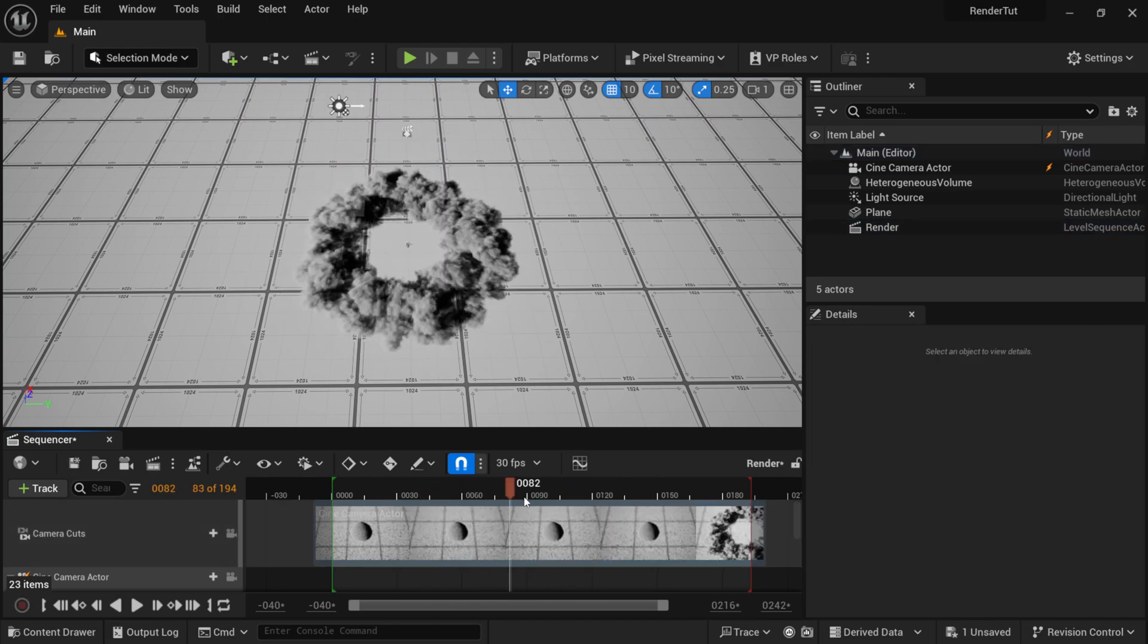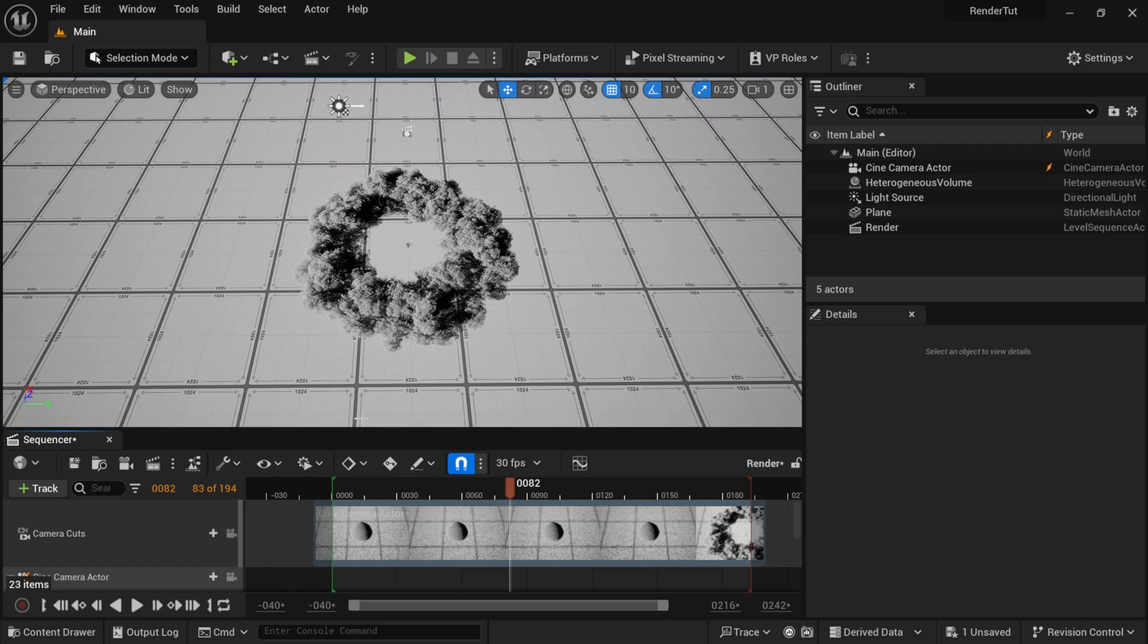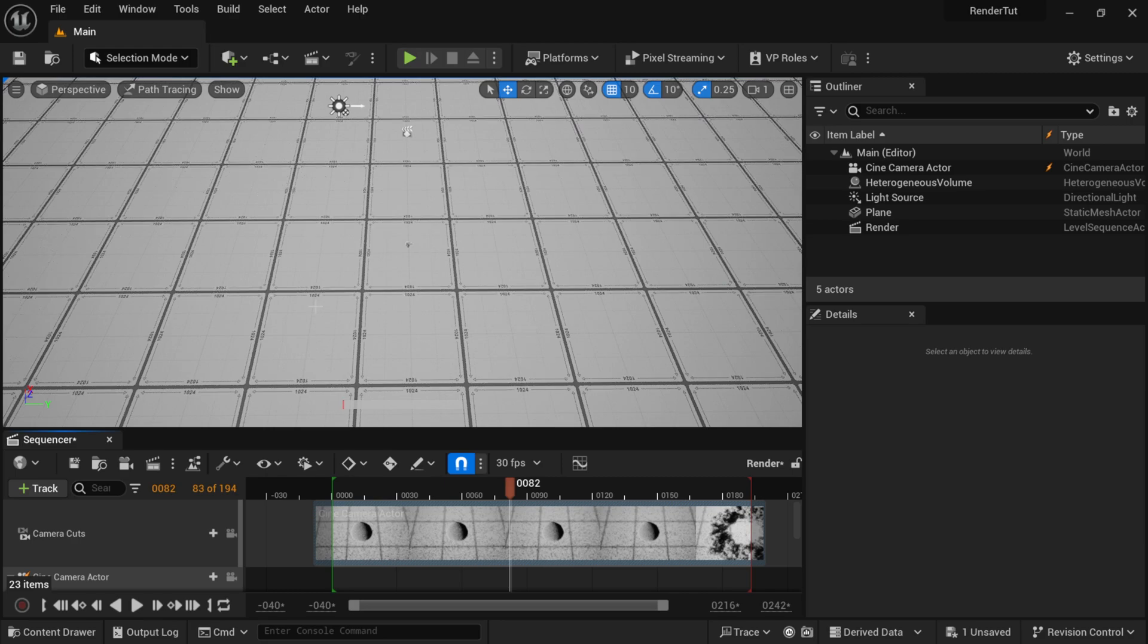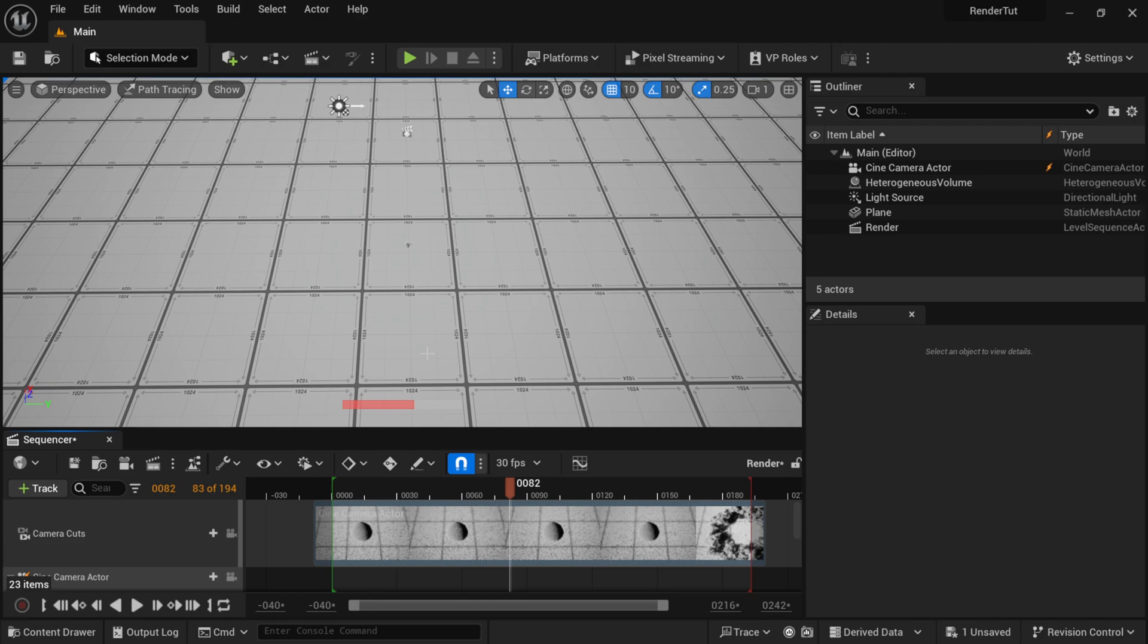So if we want to enable path tracing for this, it's as easy as coming up here to where it says Lit, and then you're just going to look for Path Tracing. So I'm going to left-click on this, and now you can see we have the path tracing bar loading up here at the bottom, but we have nothing inside of our scene. In order to be able to see this VDB, we have to use a console command which is down here at the very bottom.